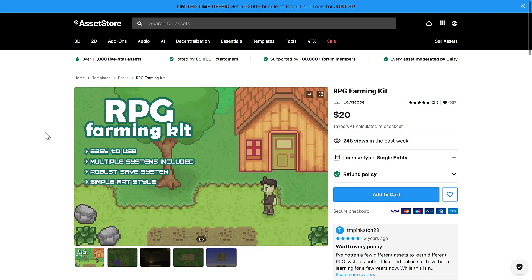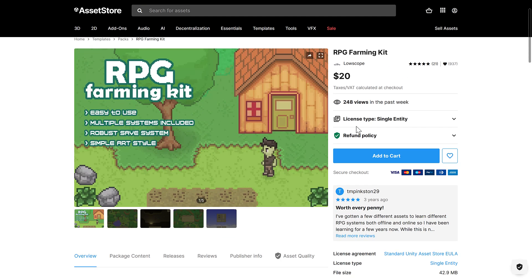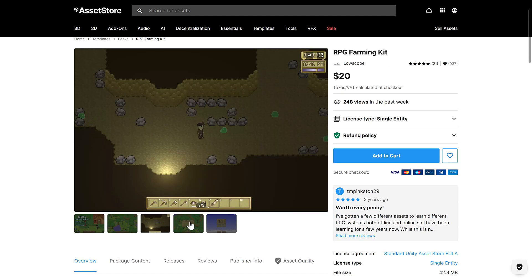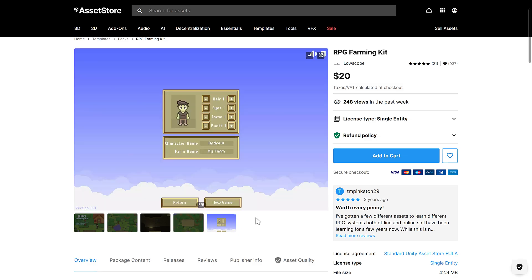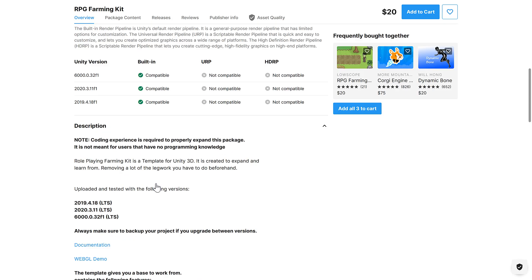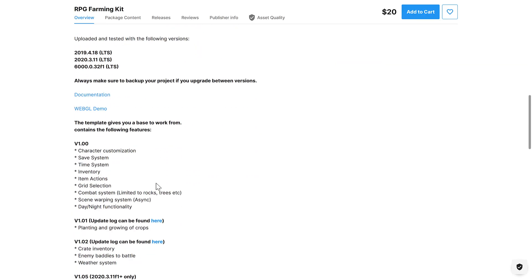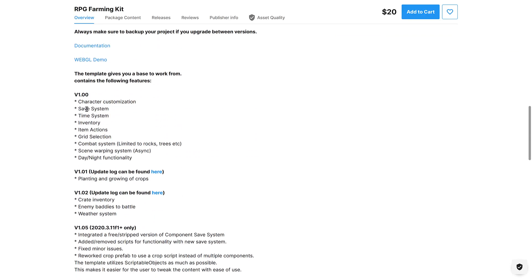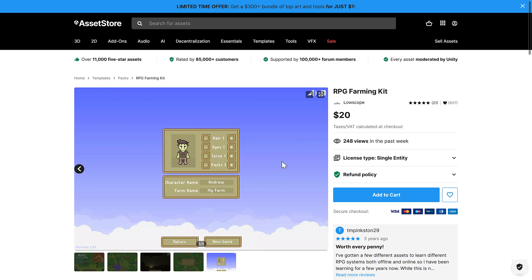And then we have the farming RPG kit. Farming RPG kit — so if you are creating a farming-style game, it's got everything you need there. Only for the built-in pipeline, however. If you're creating a farmer-style game, it does things like character customization, save system, time, and so on. Planting of crops. Basically, it's a framework for creating Farmville-style games.